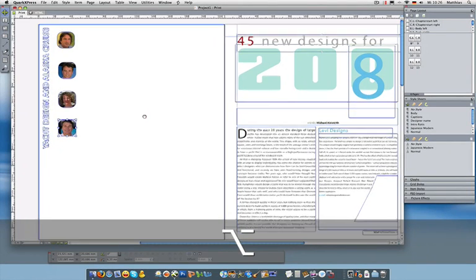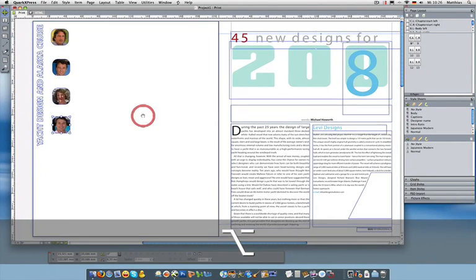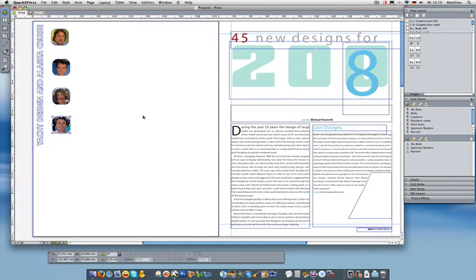I'm almost finished with that first page. The only thing I still need to take care of is this white background here.